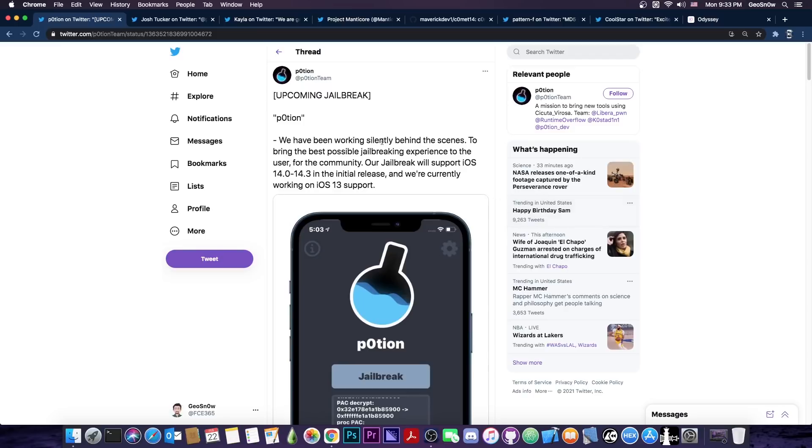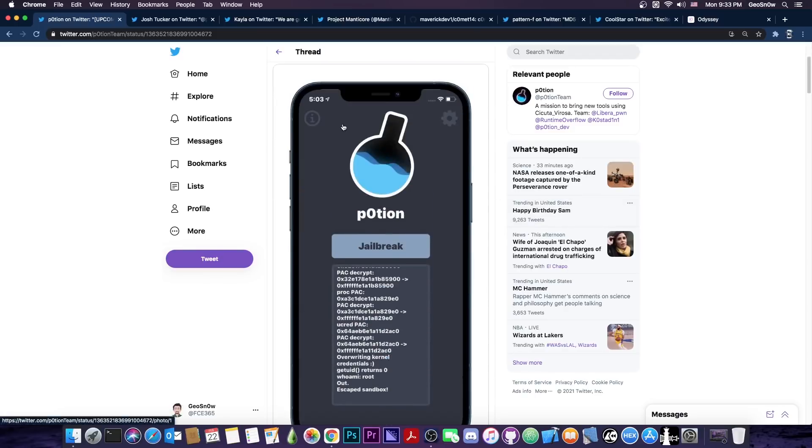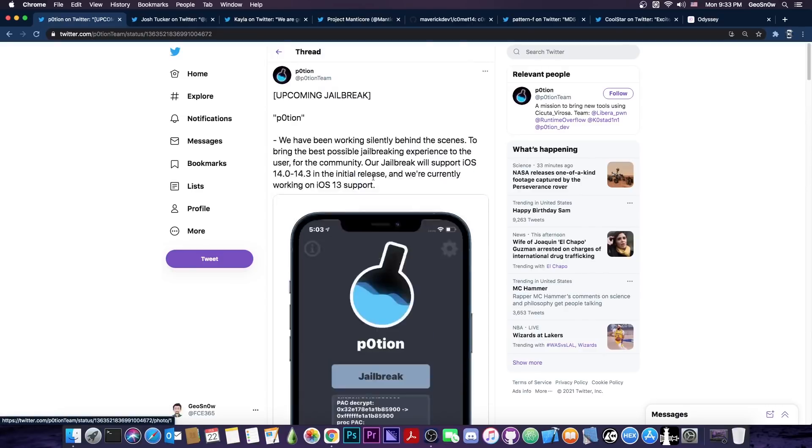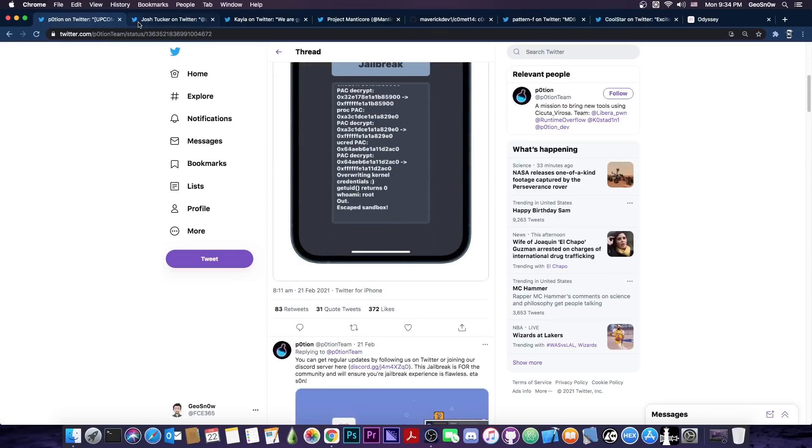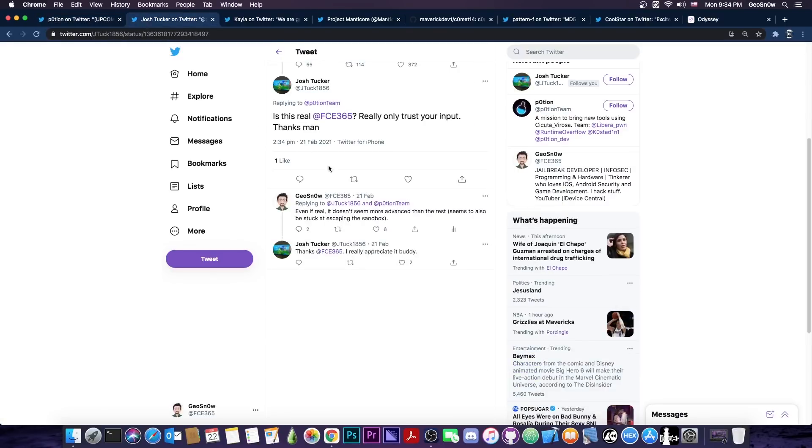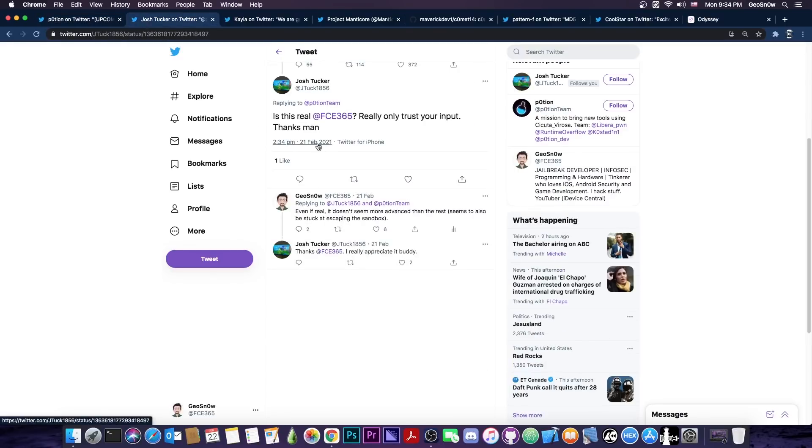Now I got a lot of questions lately about Potion jailbreak from Potion Team which seems to be a jailbreak for the A12, A13, A14 and so on which apparently works with the Cicuta Verosa exploit that was released a couple of weeks ago and many people including Josh here asked me if this is legitimate.